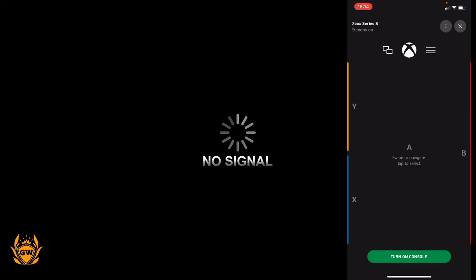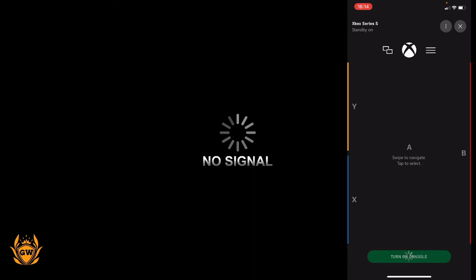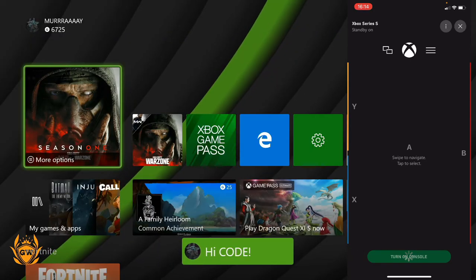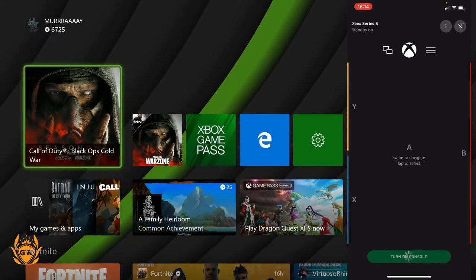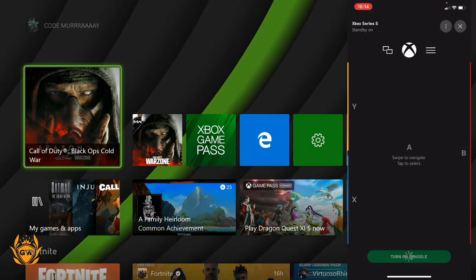We've clicked on the remote control — let's try and turn on the console. So let's press the turn on console button. And you may have just heard the little bleep there, and the no signal picture disappears. And we are back.